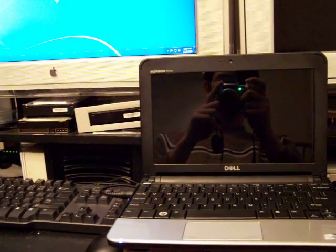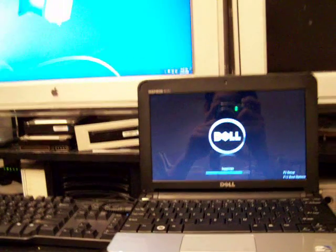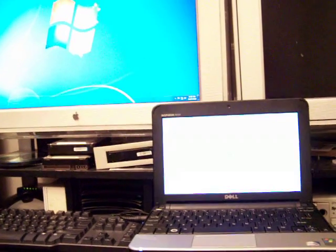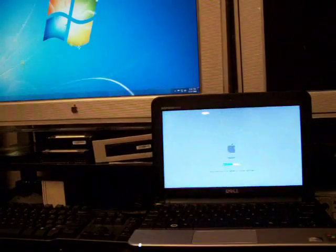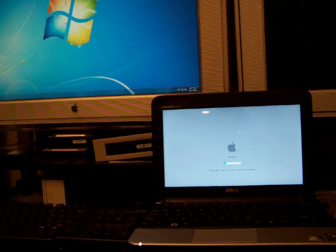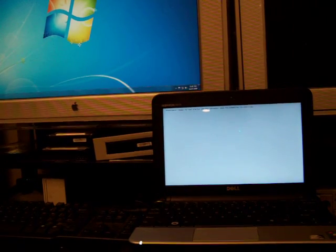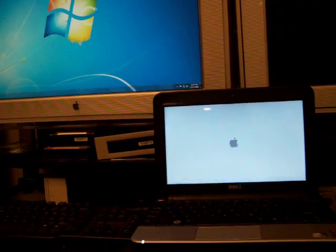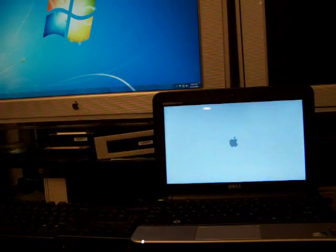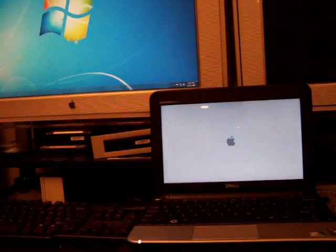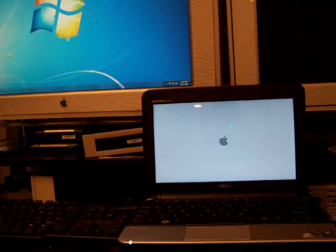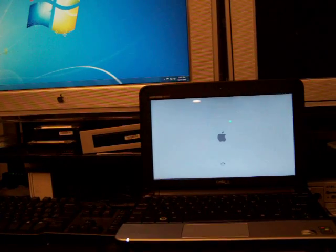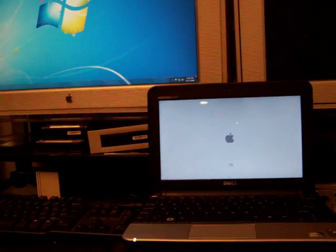What we're doing is just doing a comparison test on it, trying to see how fast it's going to install. This has a dual boot of Snow Leopard, Mac Snow Leopard 10.6.2 and Windows 7 Ultimate installed on it.